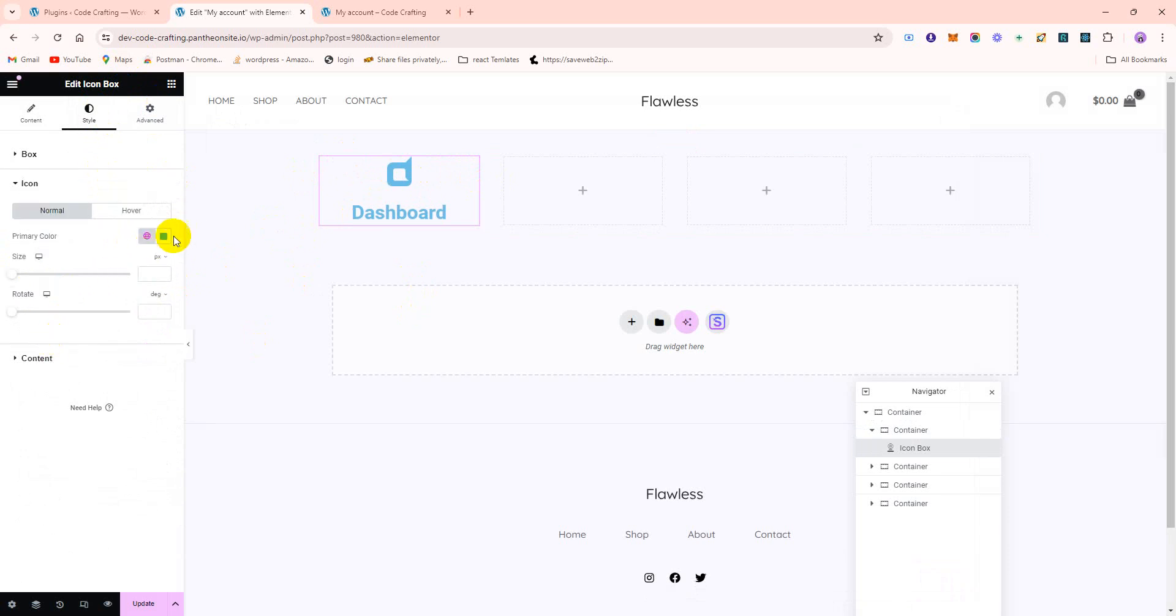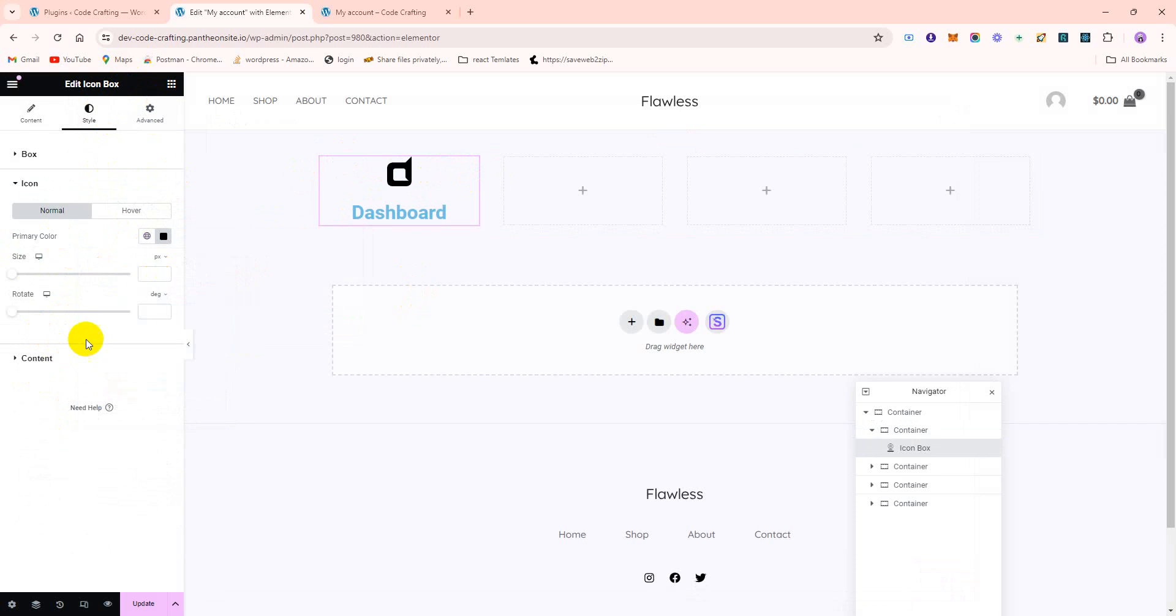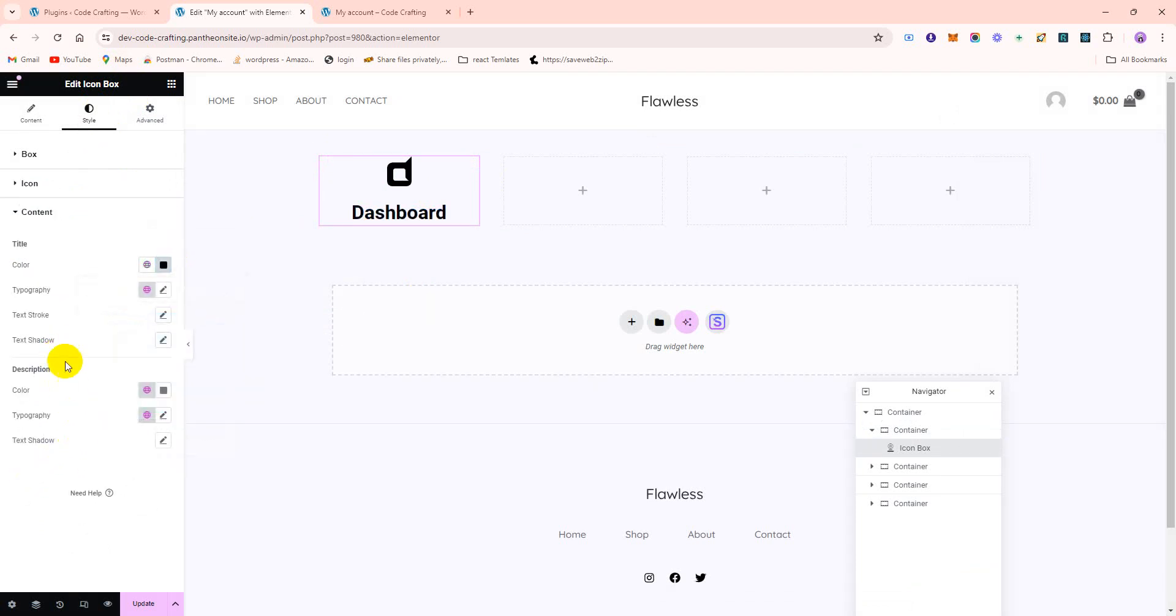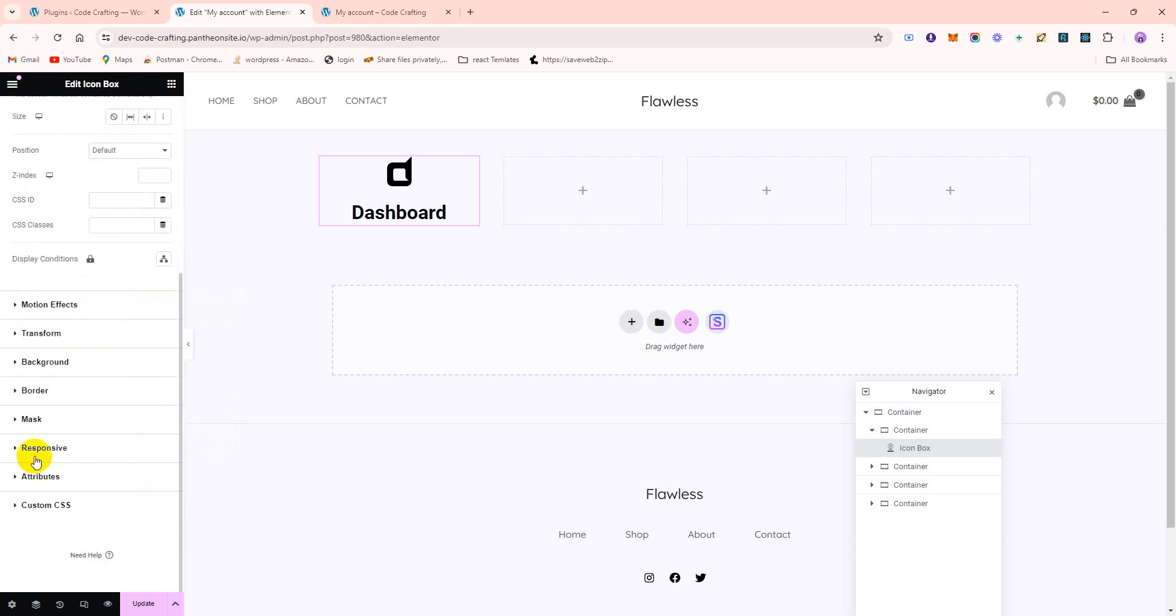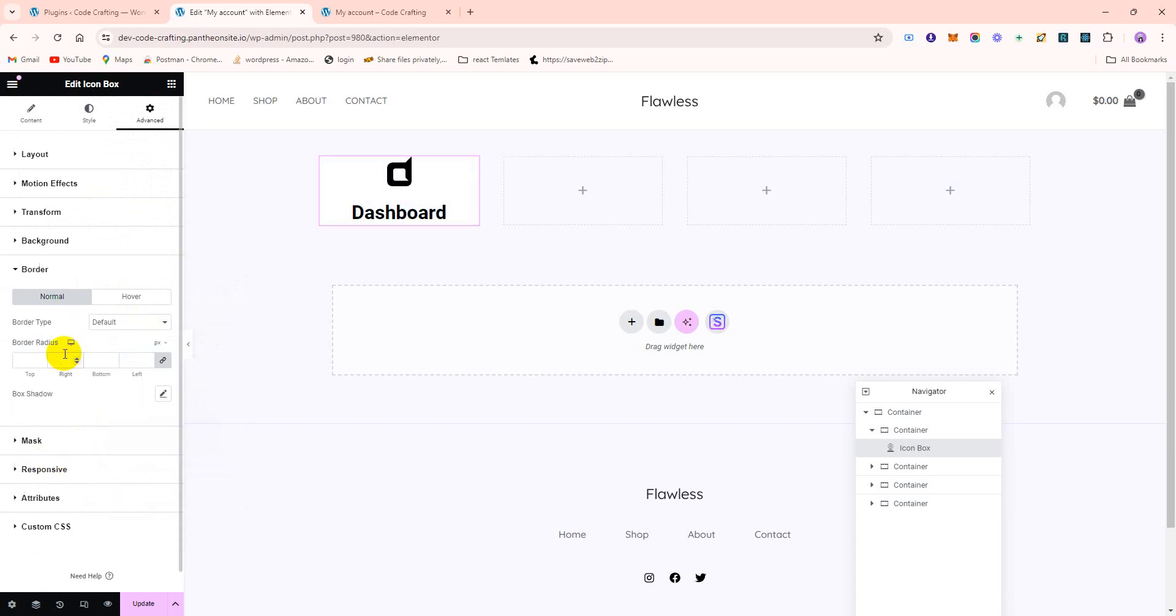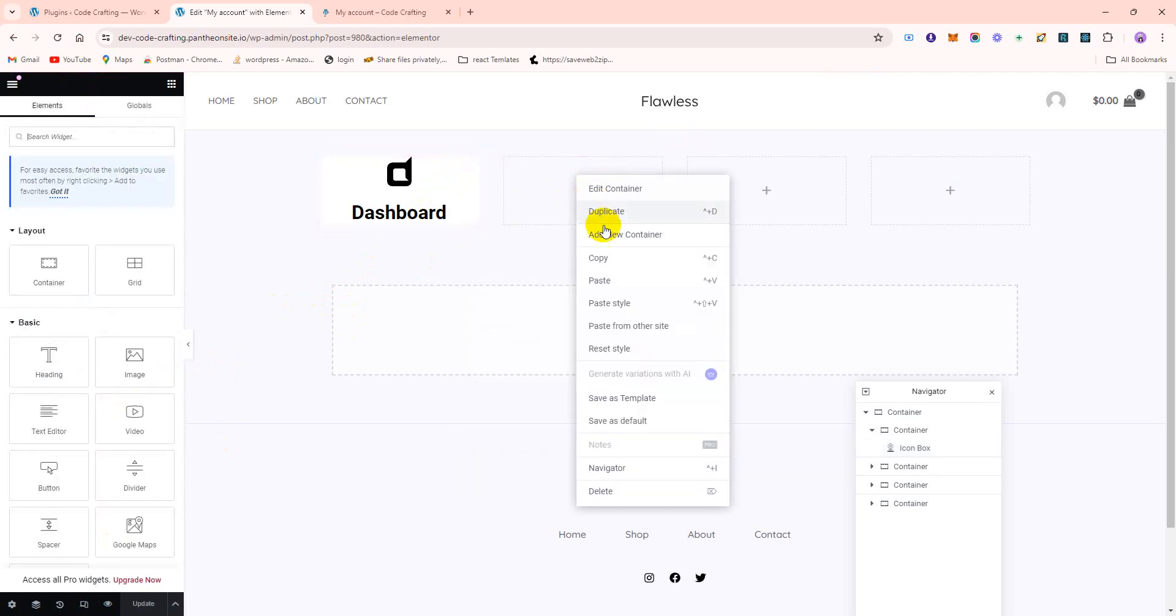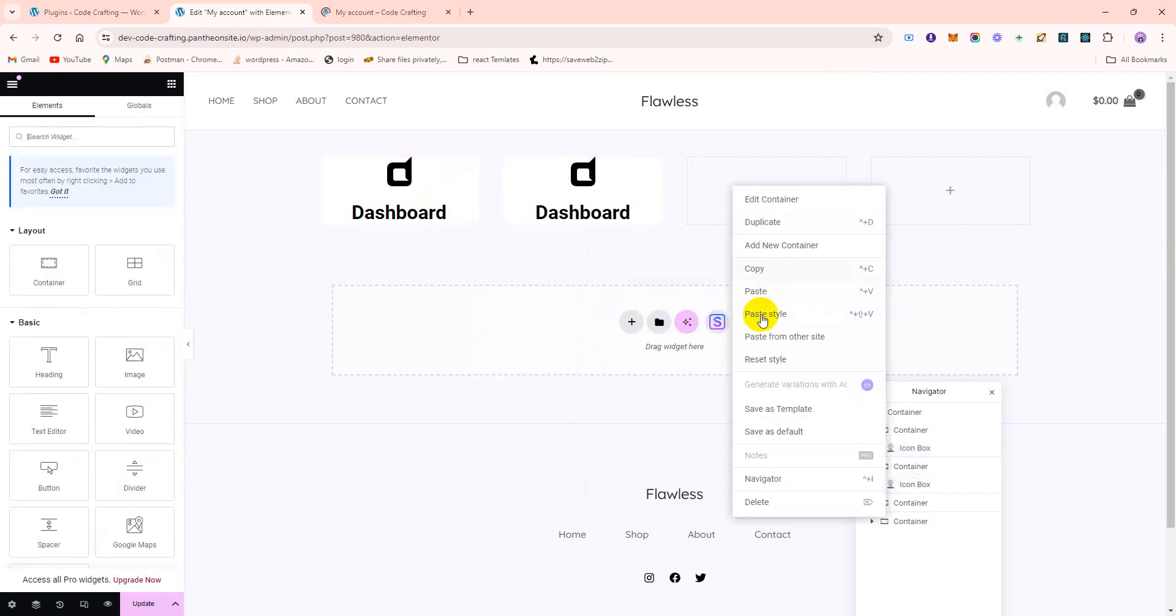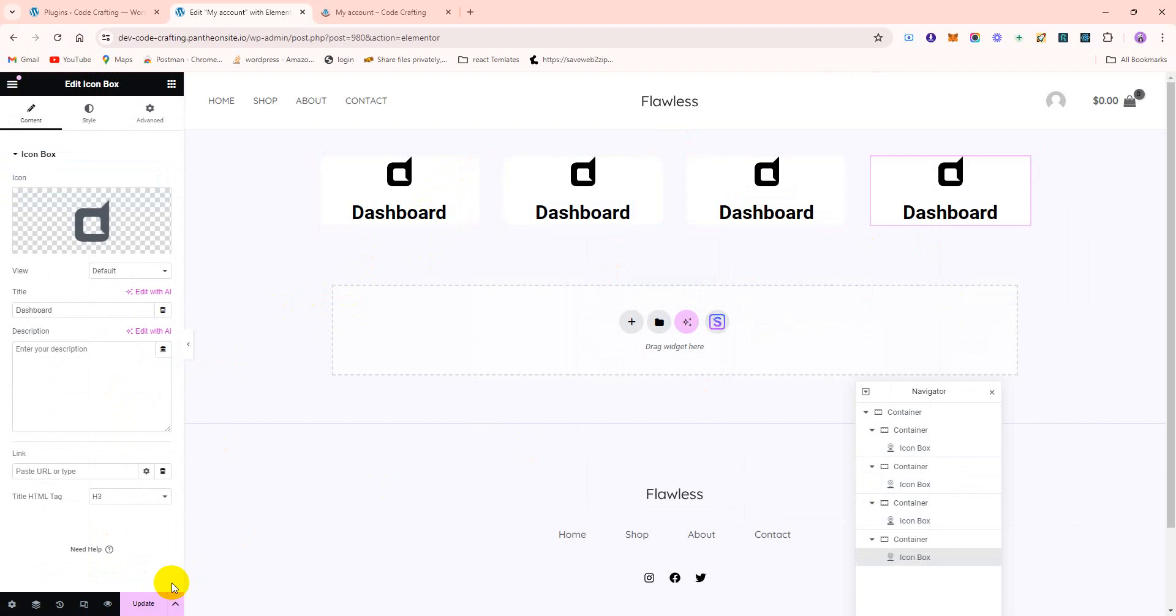I'm just making a simple style like background colors. Icon color is white or black, text color is also black. We need to add a background, so background color is white, border add some radius. Let's look, 10px radius. Update it.